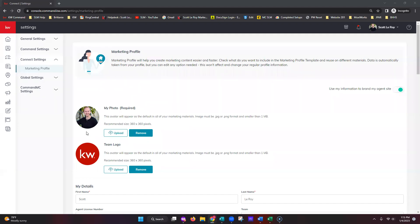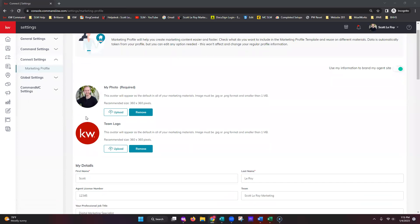First, we have our headshot — notice it fits into a circle. Make sure it has been cropped to be a square before adding it. If you upload a headshot that hasn't been cropped to a square, it will look distorted, and it will show up distorted across all of your marketing. For the team logo, the same rules do not apply — if it looks a little funky here, the system will automatically correct it across all platforms. Both the team logo and brokerage logo can be imported as a rectangle, square, or circle, and they will correct themselves automatically.